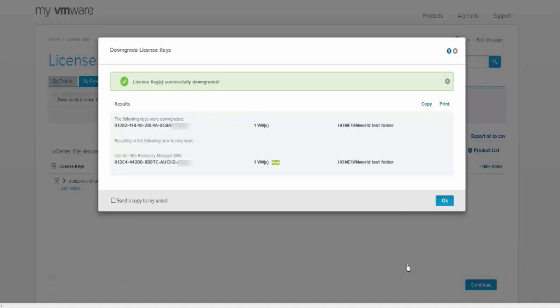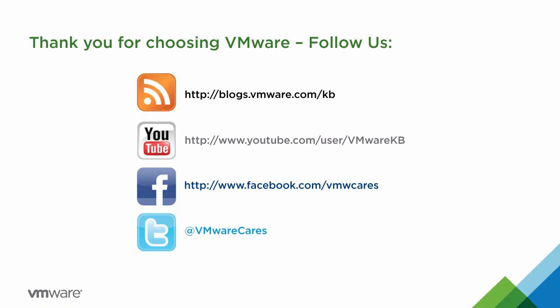The downgraded license key is then displayed in the dialog box. This concludes our look at downgrading license keys in MyVMware.